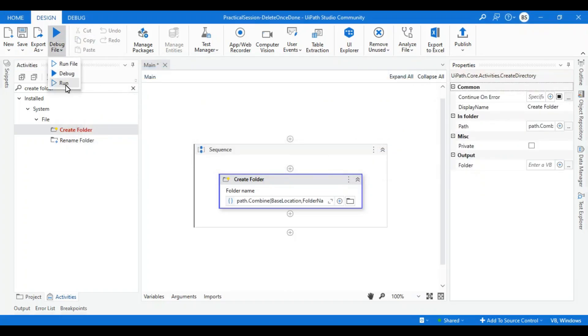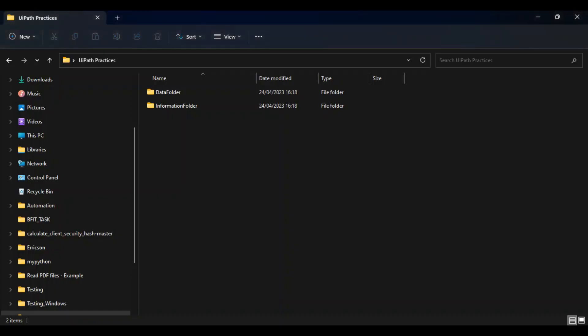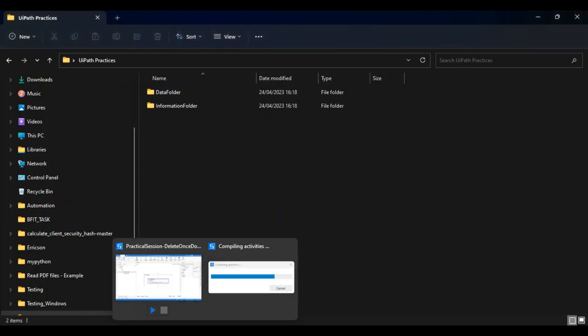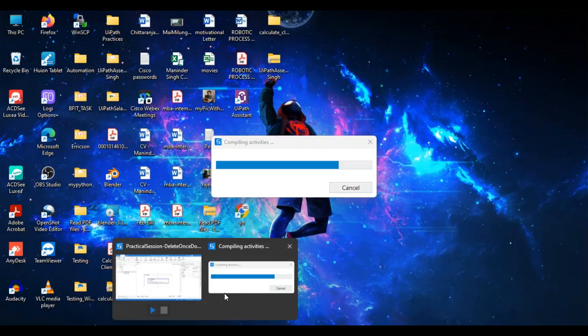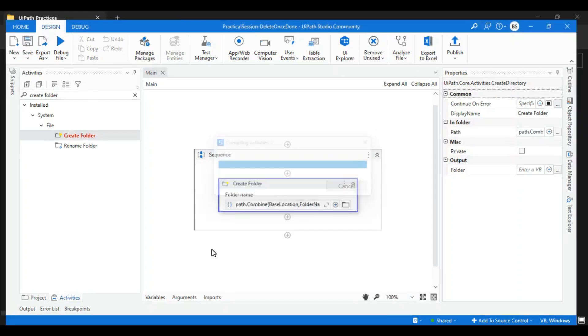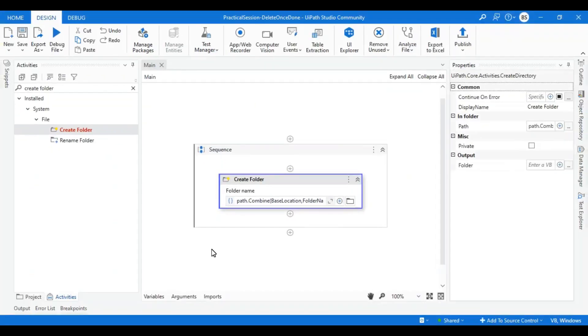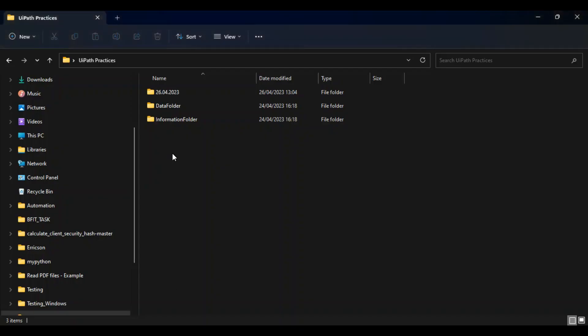Now we can run the process. Let's see. Yes, over here you can see your folder has been created.